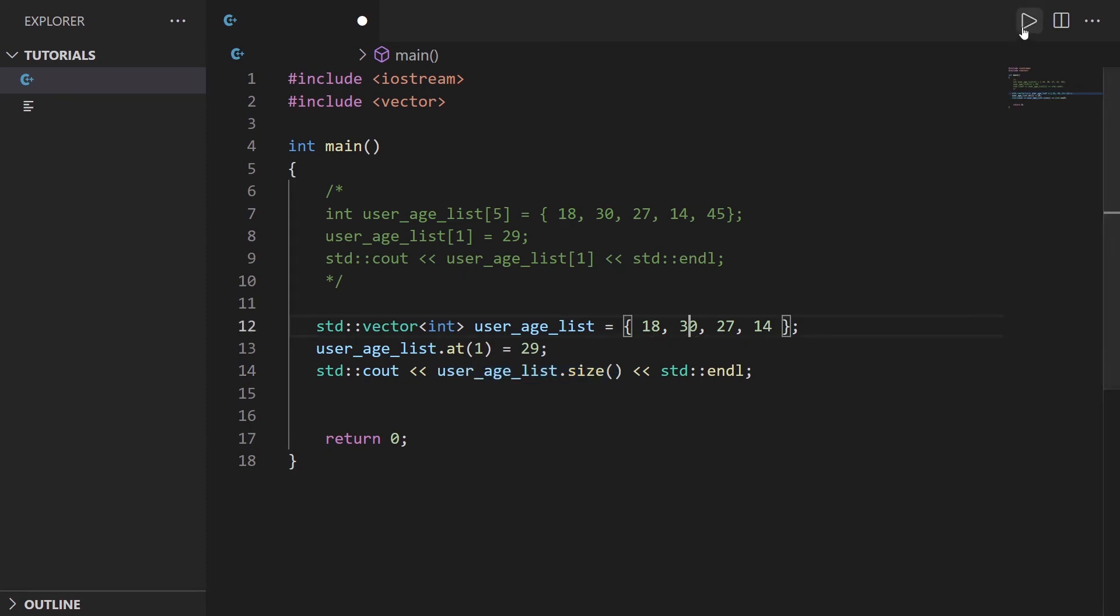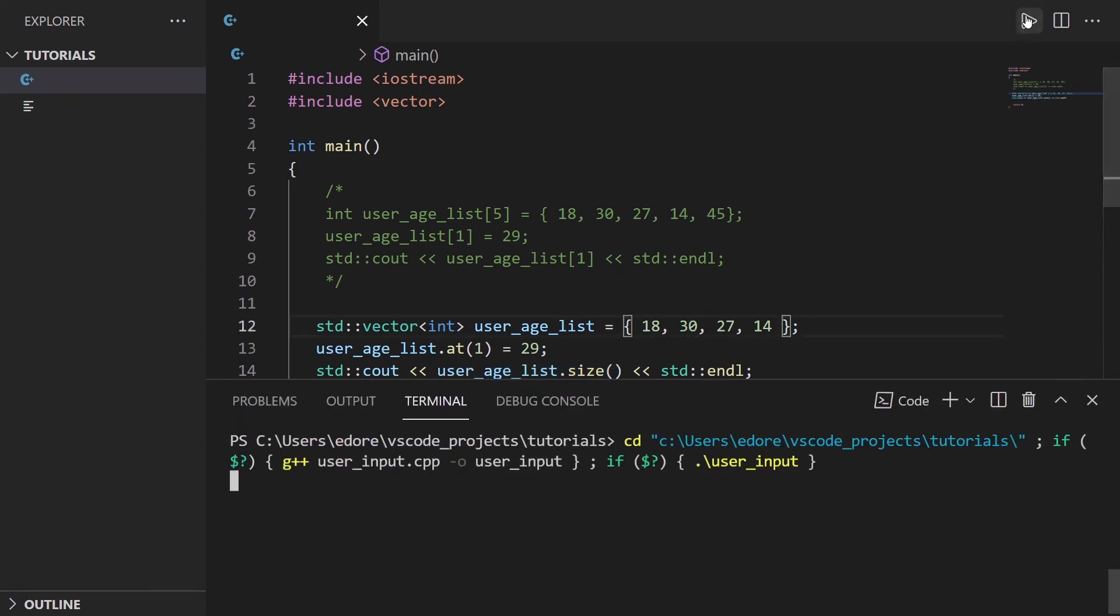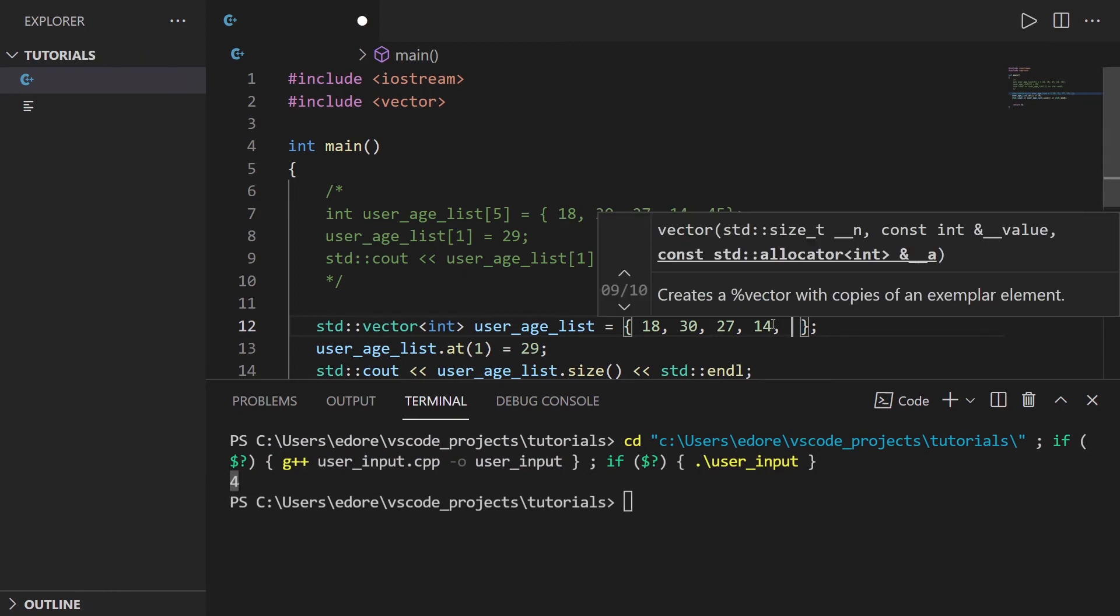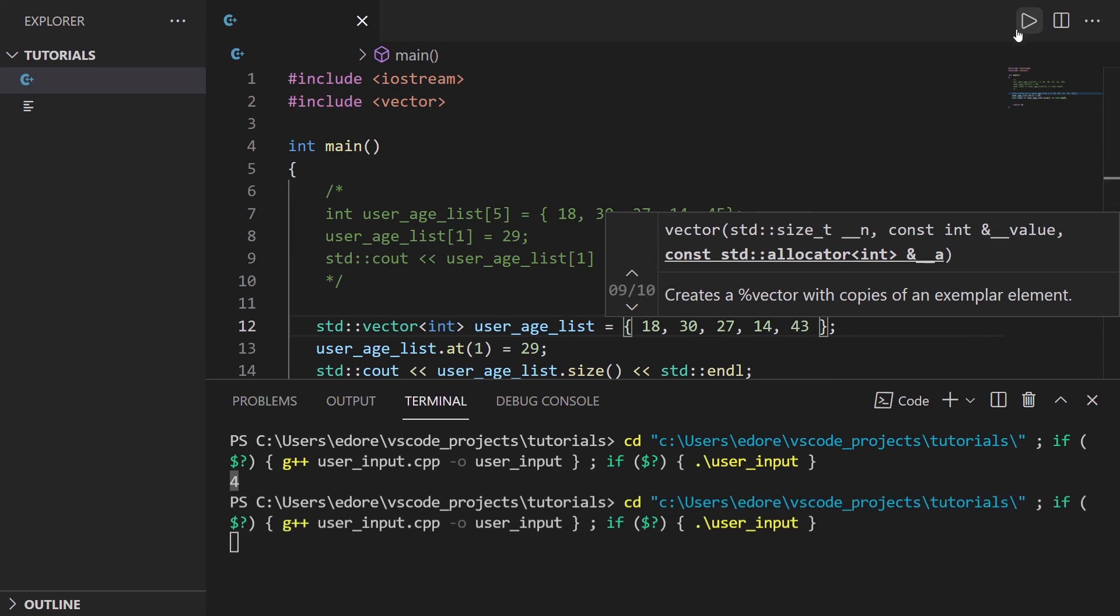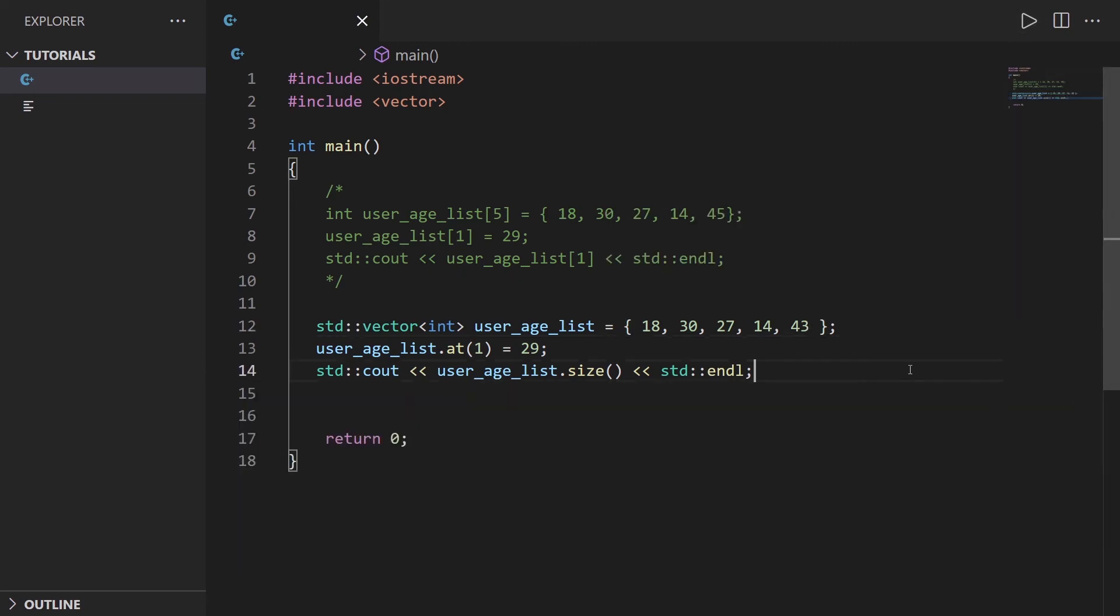Let's run that with the code runner extension in VS code, you can see four. If I put another element here, we have five elements, it's gonna print five. You have a bunch of useful functionalities like that.